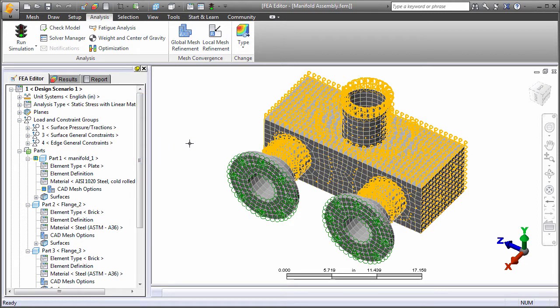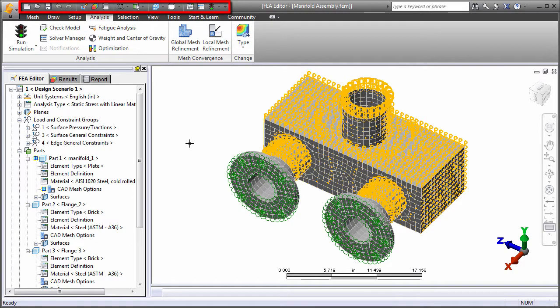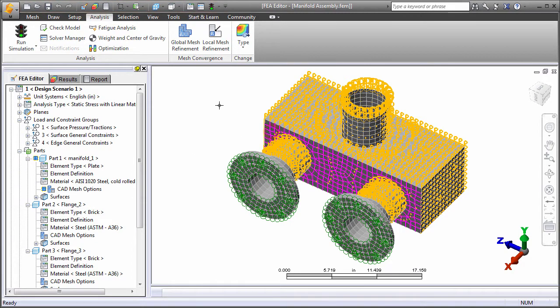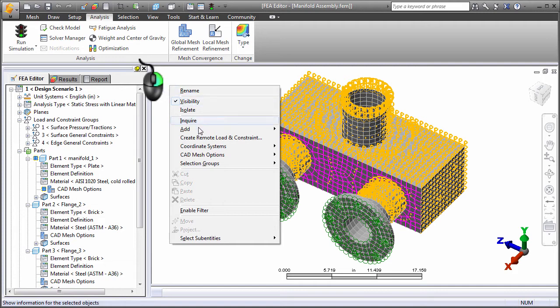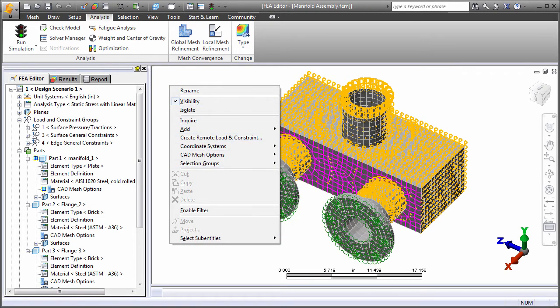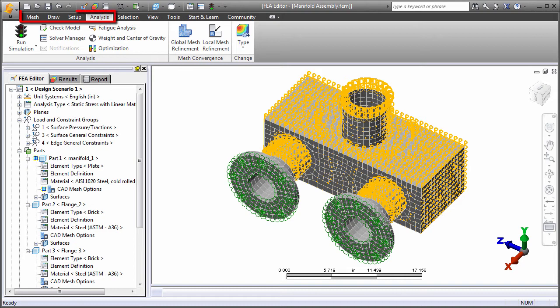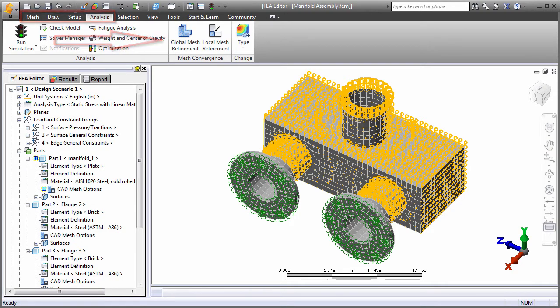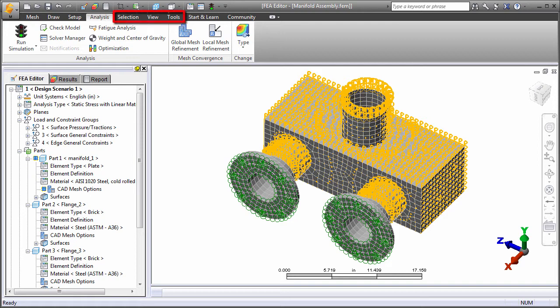In addition to the ribbon, frequently used commands are available from the Quick Access Toolbar. Context menus accessed by right-clicking also provide convenient access to many available commands and options. The first several ribbon tabs are arranged logically to provide a left-to-right workflow. Other tabs contain commands and options that you use throughout the modeling process.